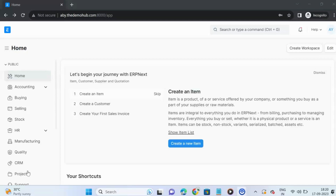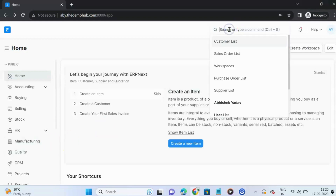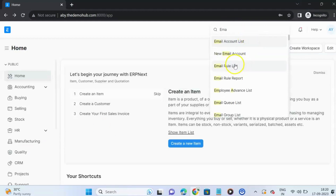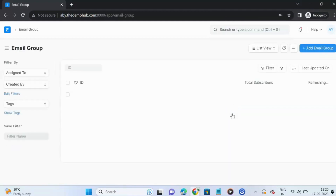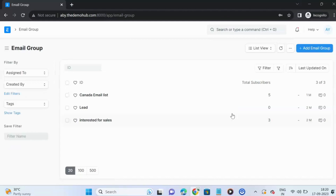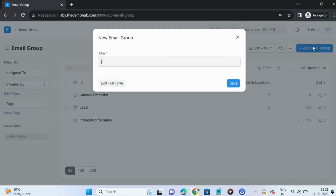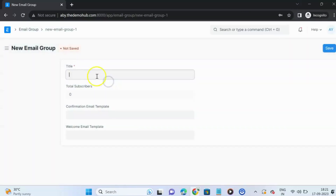The prerequisites are to create an email group and to add members to the email group. From the awesome bar, let us navigate to the email group. This is the email group list — you can see I have already created a list of email groups. From the Add button, you can create a new email group if you want.